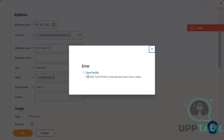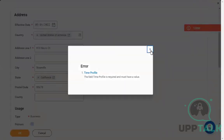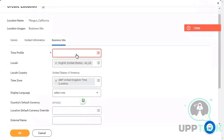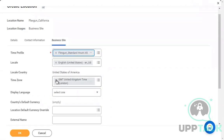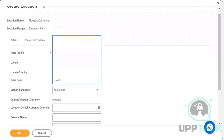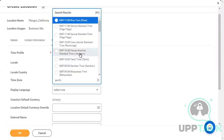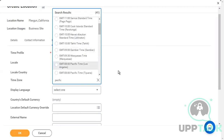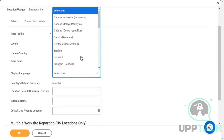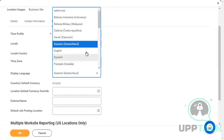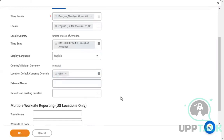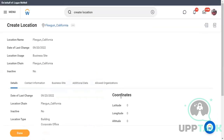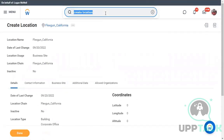We got an error — the field Time Profile is required and must have a value. We did not populate anything there. So we've now created two locations: one is Boston and one is California. The next thing is to club them together into a location hierarchy.